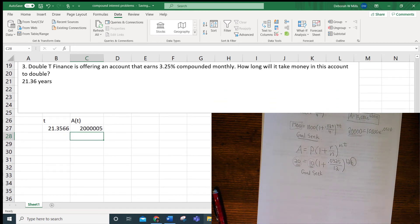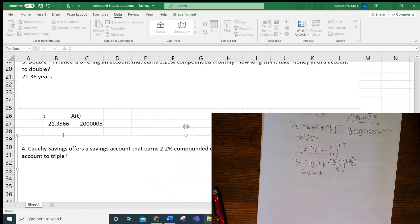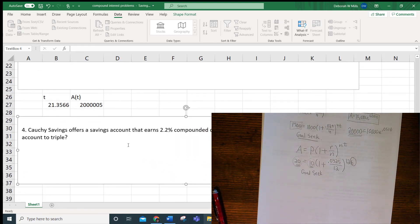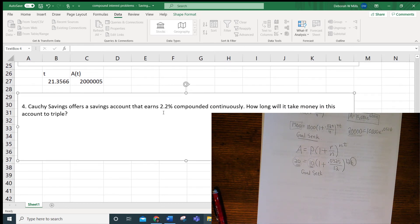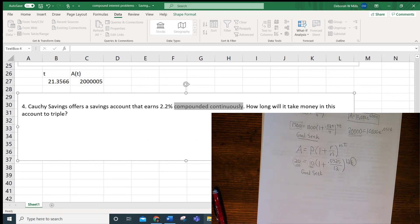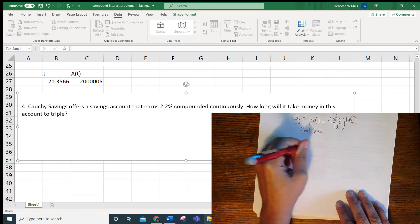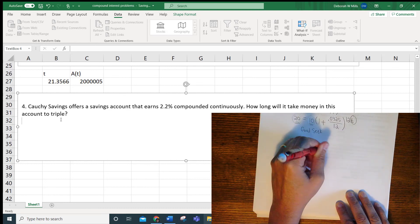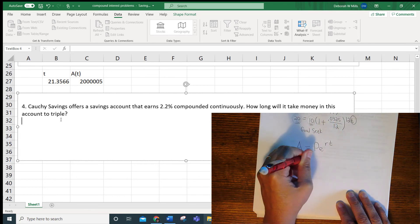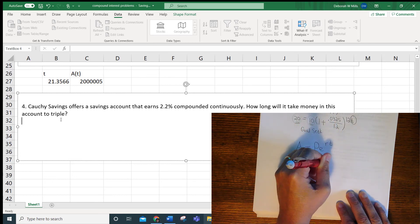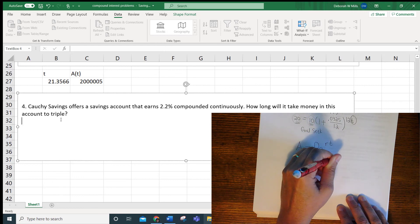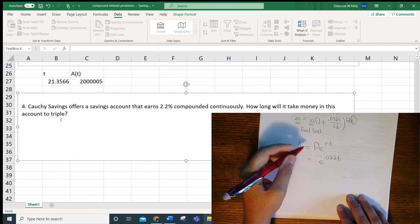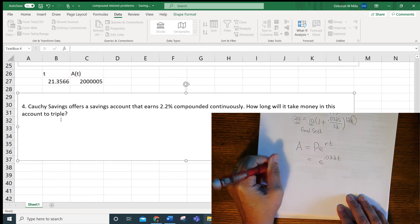OK, so let's look at the last example. Couchy Savings offers a savings account that earns 2.2% compounded continuously. So this time, we're going to use the PERT formula. And we want to know this time how long it's going to take for the money to triple. So again, A equals PE to the RT this time. We don't know A. We don't know P. We know the interest rate is 0.022 as a decimal.